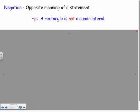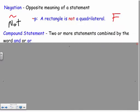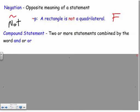There are a few things we can do with our statements. The first is a negation — it's the opposite meaning of the statement. If the statement was true, it becomes false; if it was false, it becomes true. We use a tilde symbol for this. So 'not p,' the negation of p, would be 'a rectangle is not a quadrilateral,' which is false, since we established p was true.